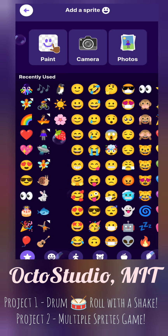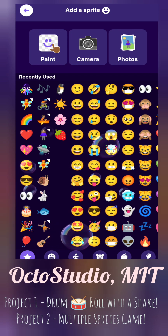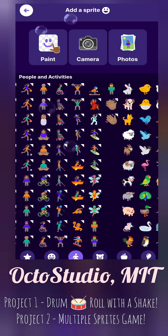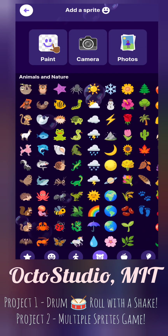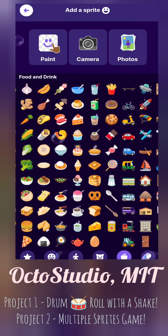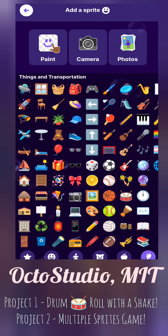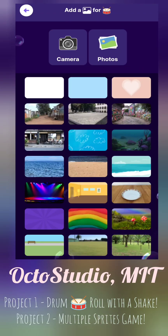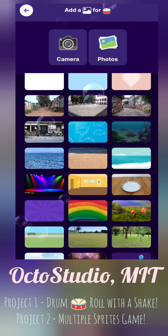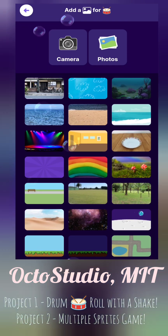Hi everyone, welcome to Octo Studio, a brand new Scratch-like app — it's very fun, made by MIT. It's very interesting; there are many new sprites, backgrounds, so interesting.